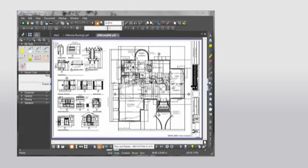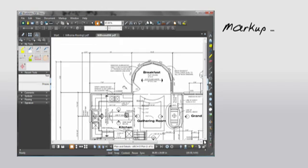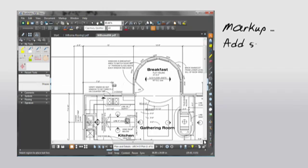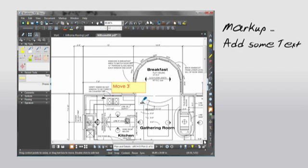So you're going to add some text, then you cloud around the area on which you need clarification, then you highlight this area here.